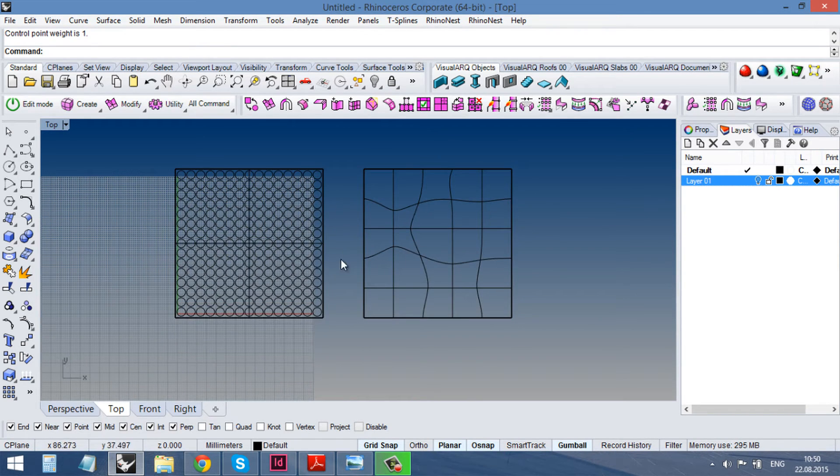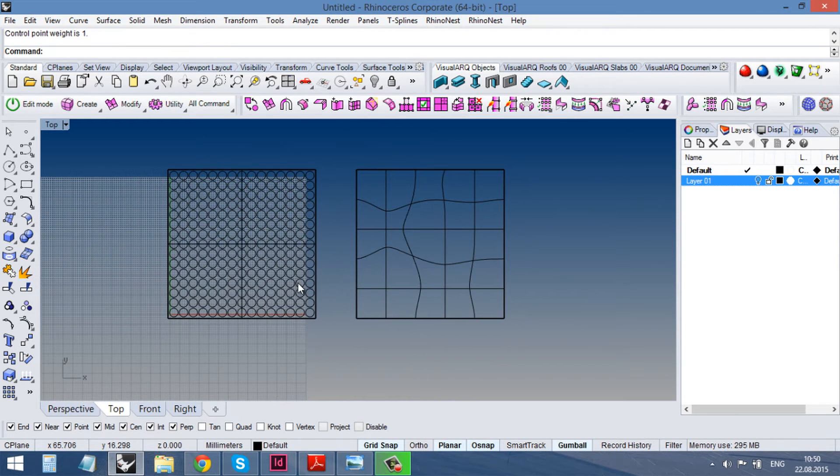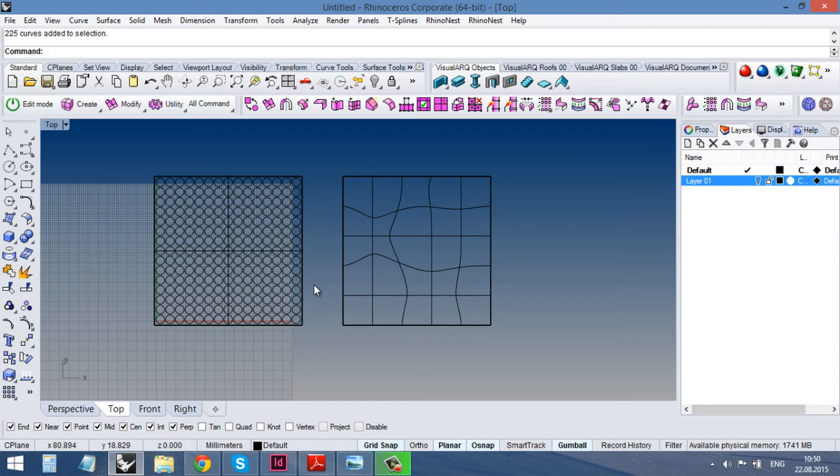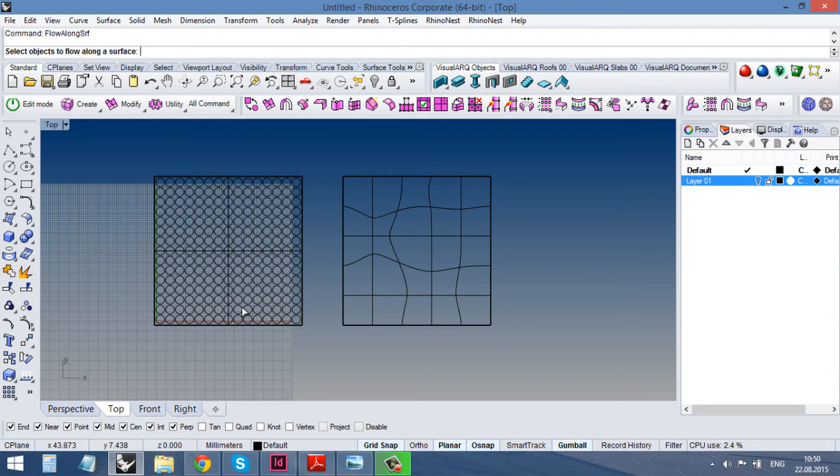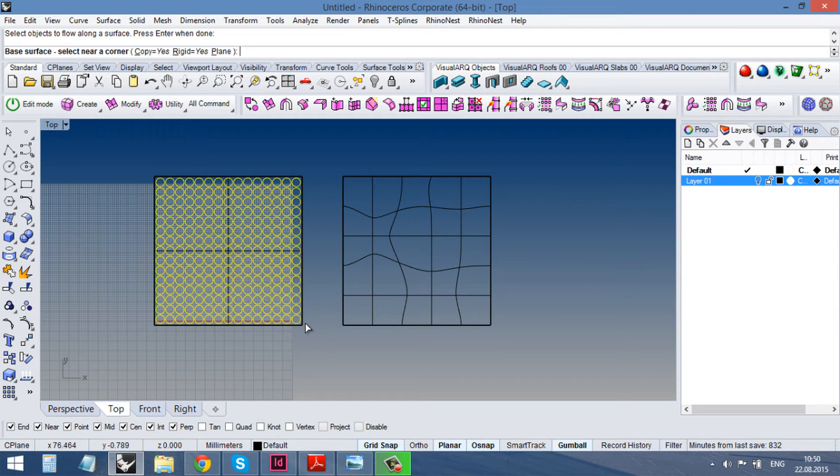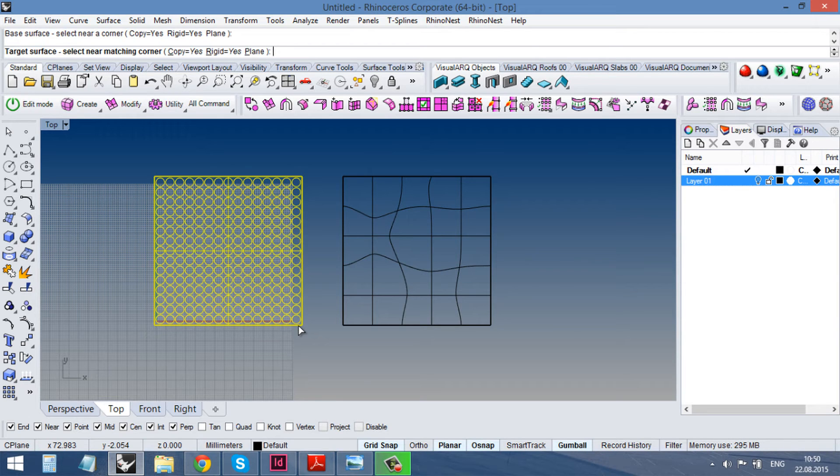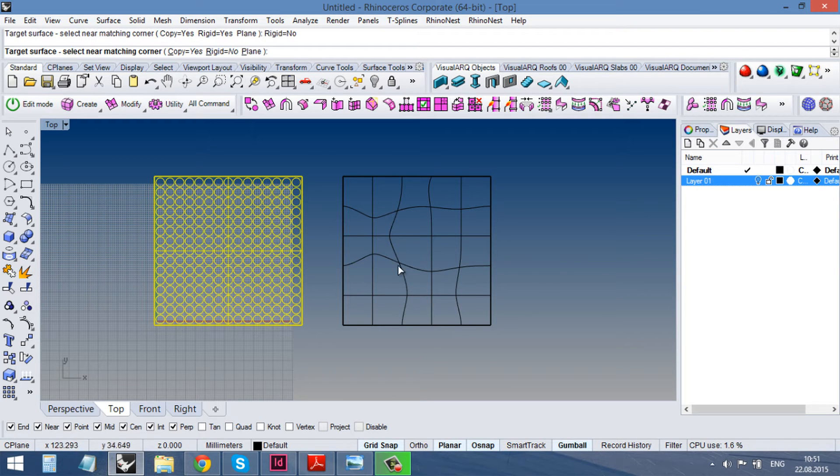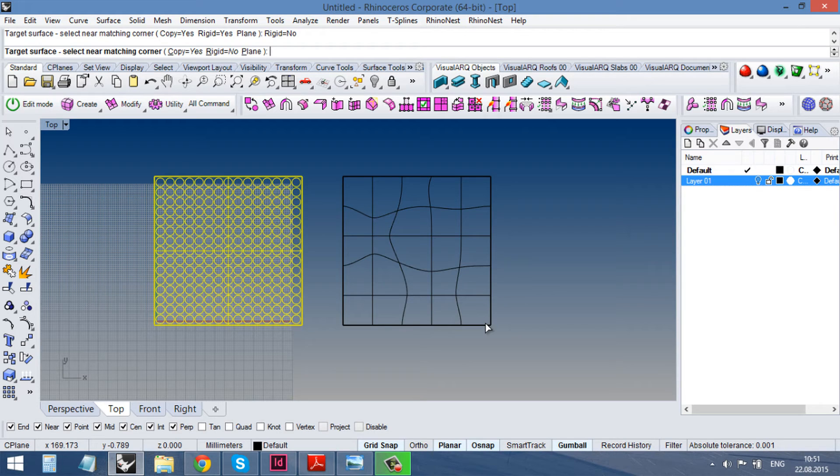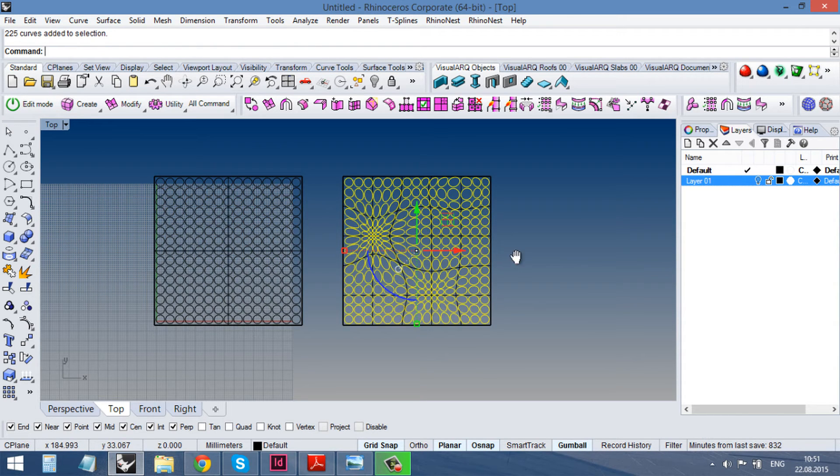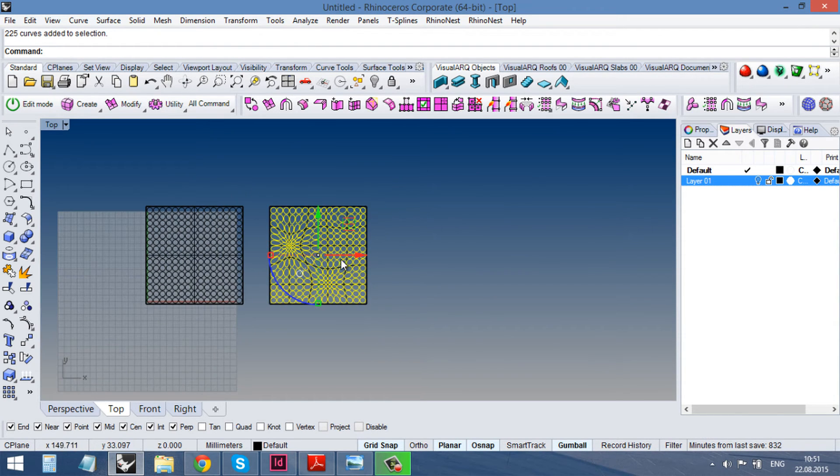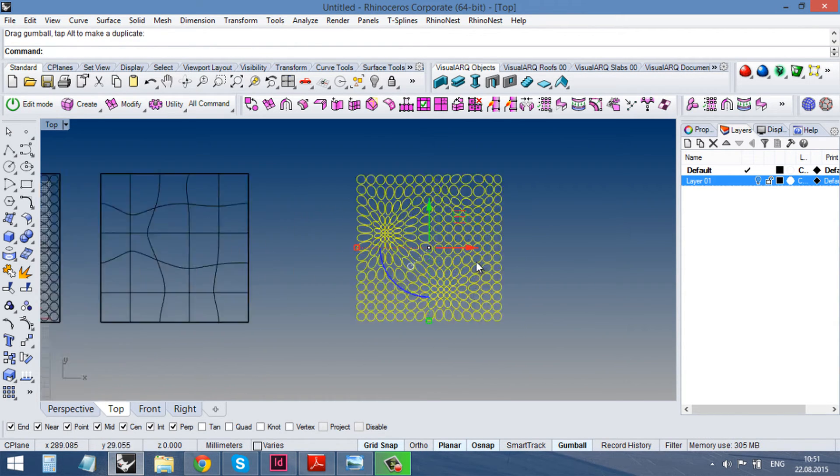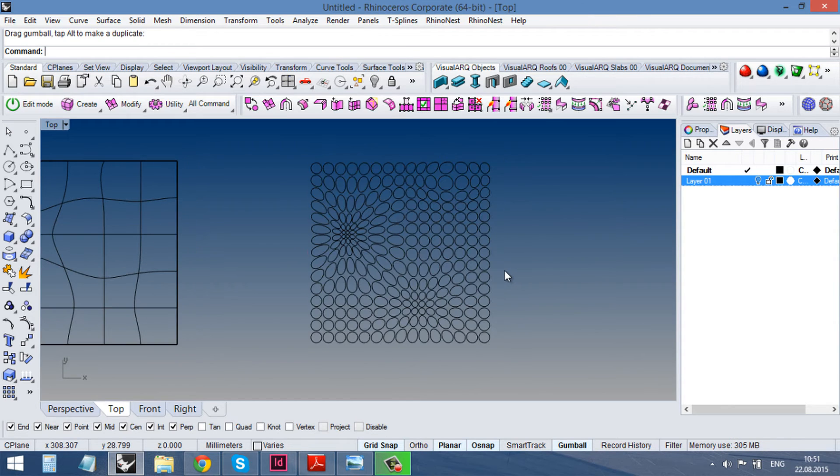And now we run our flow on surface command. Flow along surface. I select my objects. And then I select my base surface and my target surface. But first we need to turn off this rigidity. My target surface and yes, this is it.